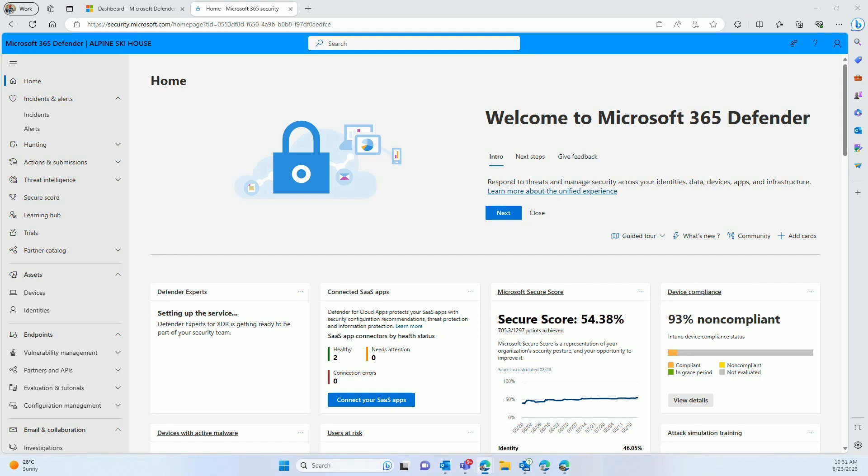Hi everyone! Today we're going to help you understand how to benefit from Microsoft Defender for Cloud Apps from the Microsoft 365 Defender Portal.